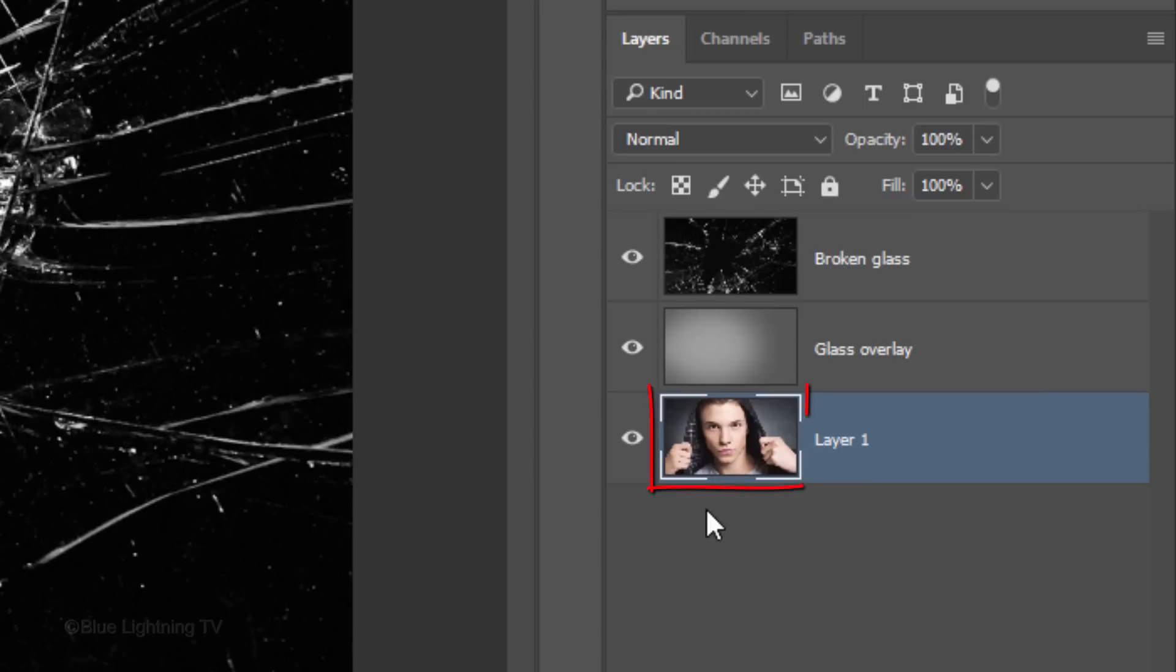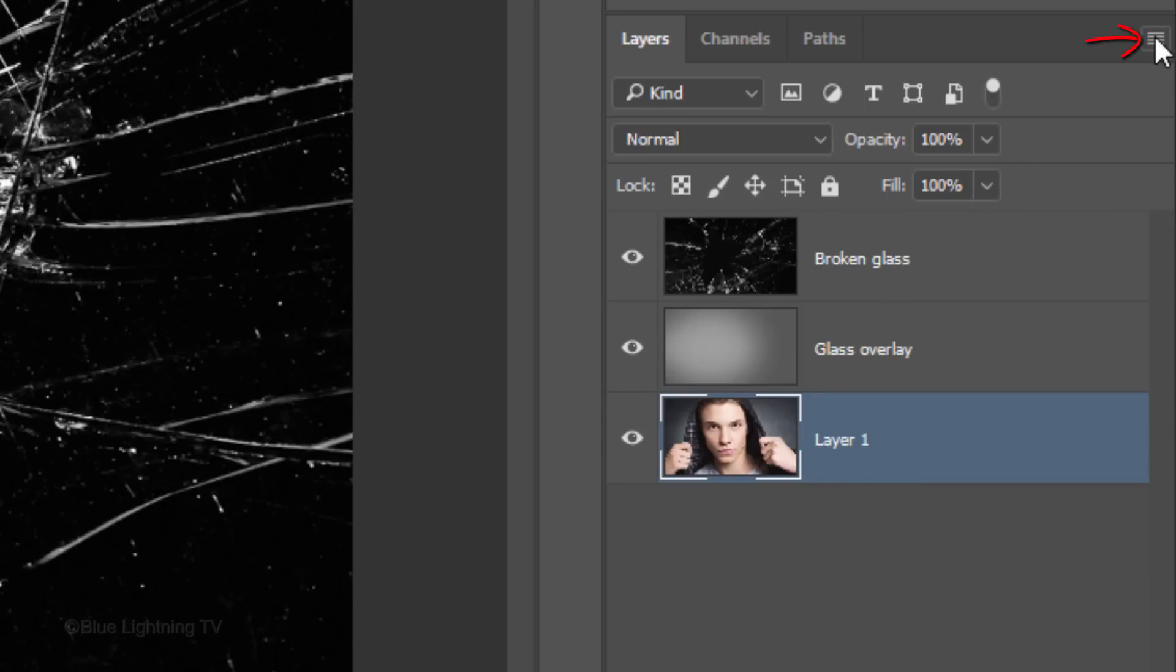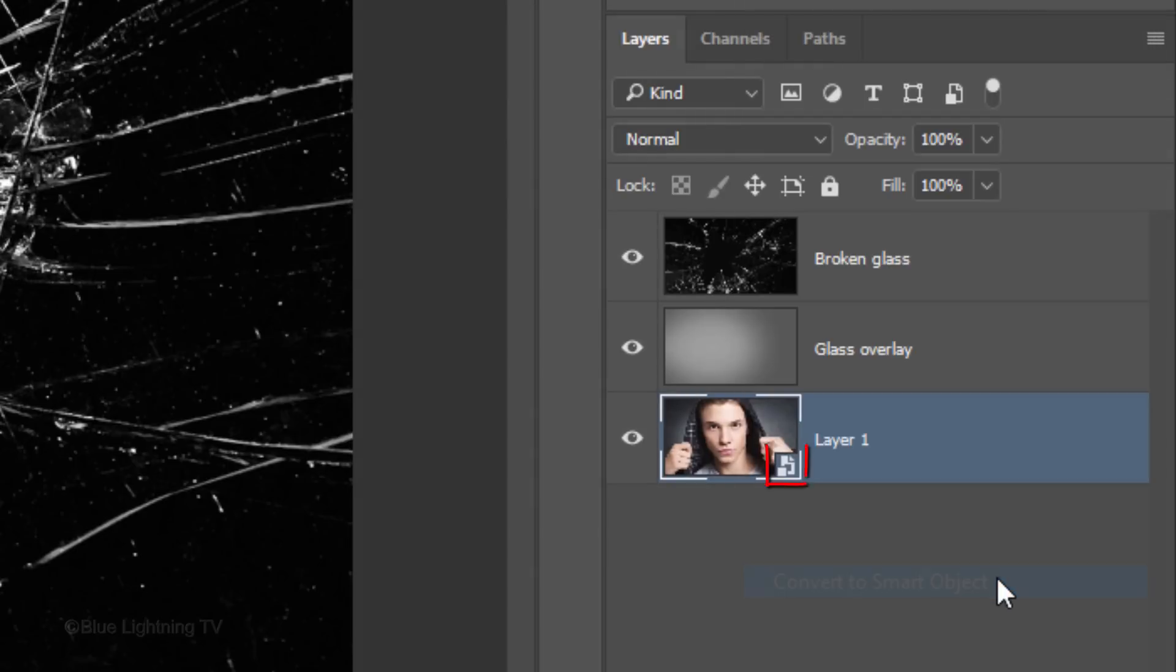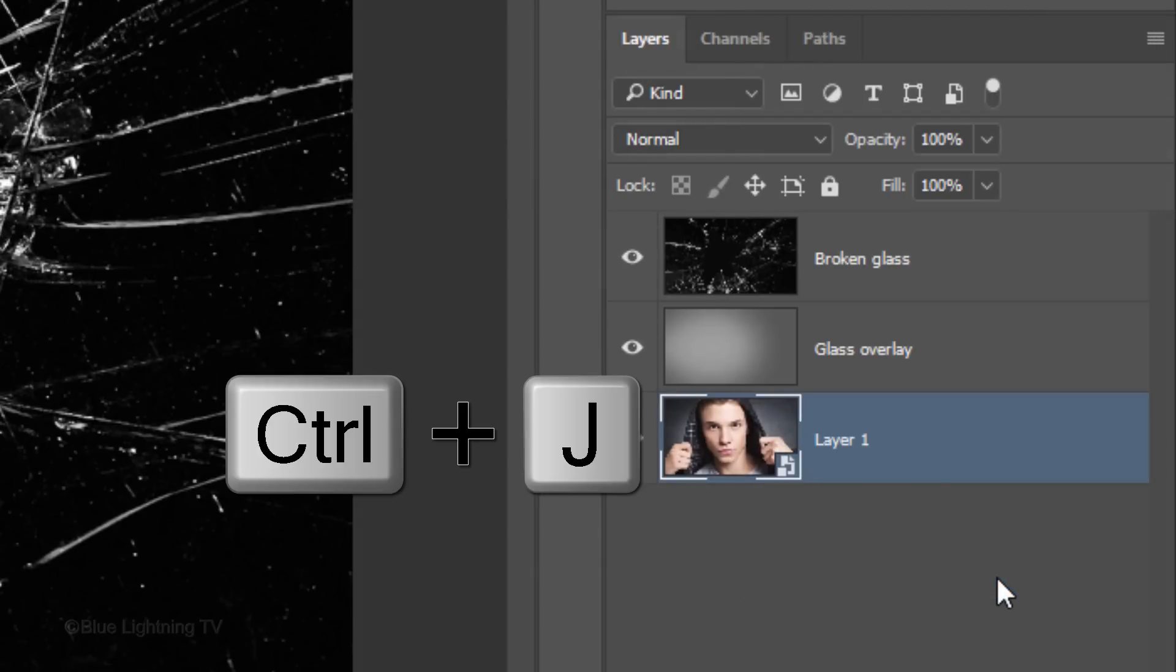We'll convert our subject into a Smart Object so we can modify it non-destructively, as well as replace it with another photo without having to redo the effects. To do this, click the icon at the upper right of the Layers panel and click Convert to Smart Object. Make a copy of it by pressing Ctrl or Cmd J.